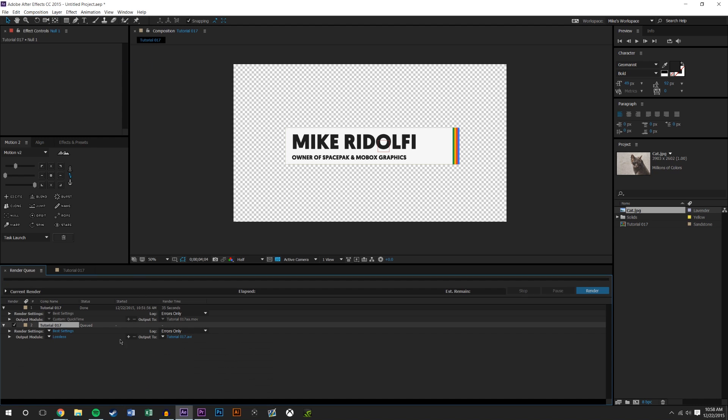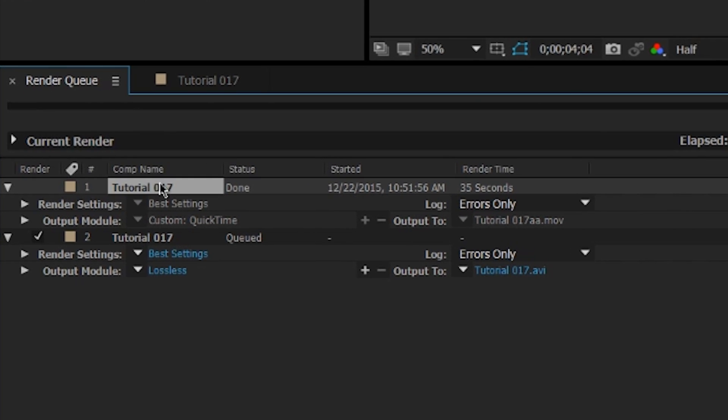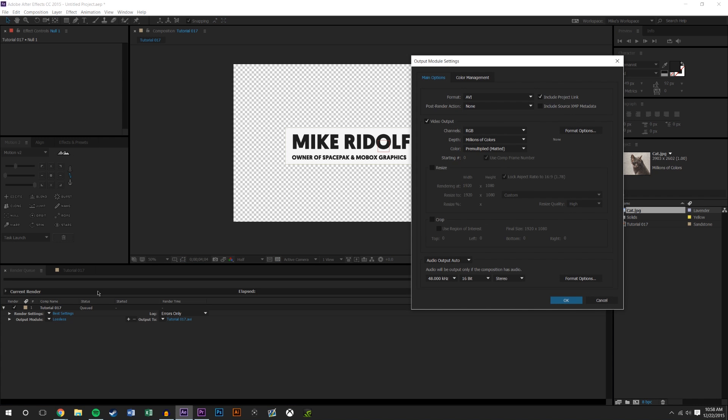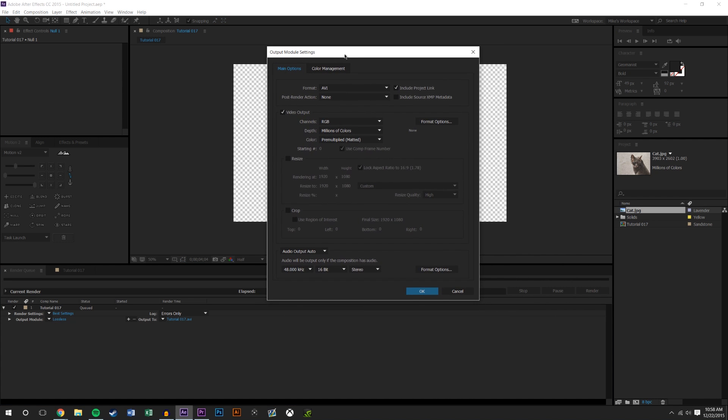So we're gonna go up here in composition, add to render queue. And you'll see here that there are some settings. This was a previous project I rendered, I'm just gonna delete that. It's not necessary, but what you see here is we have best settings and we have lossless. So we're gonna go ahead and click lossless and see what kind of settings we could use in here to reduce the file size and preserve that alpha layer.